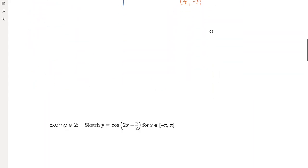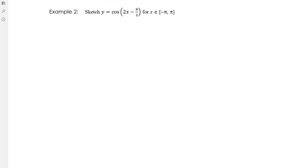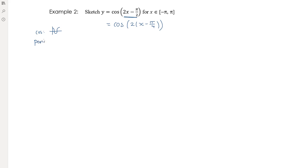Example 2: sketch y = cos(2x - π/2). First, the expression inside isn't in the factorized form needed to identify the translation, so factor out the 2: this gives cos(2(x - π/4)). It's a cosine graph with no reflection — shape starts up and finishes up. There's a period change: period = 2π/2 = π. Amplitude is unchanged at 1. And there's a translation to the right by π/4.